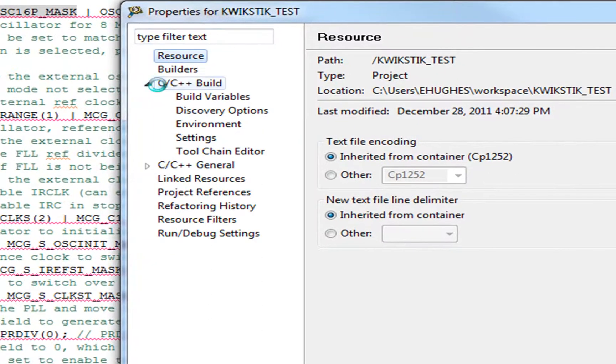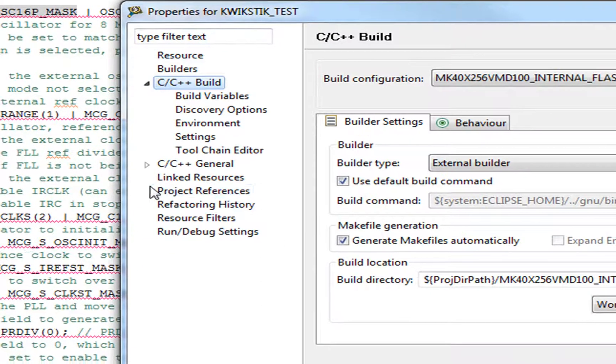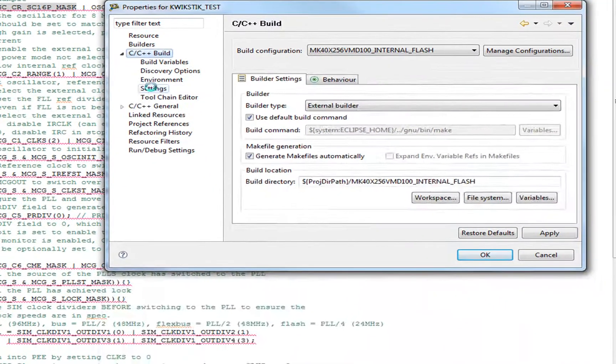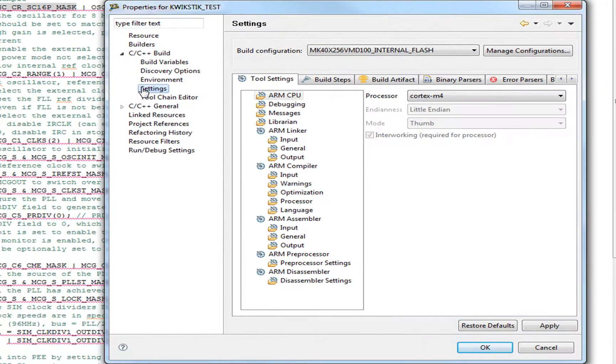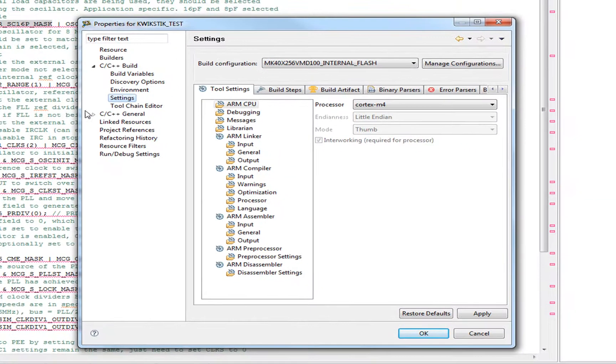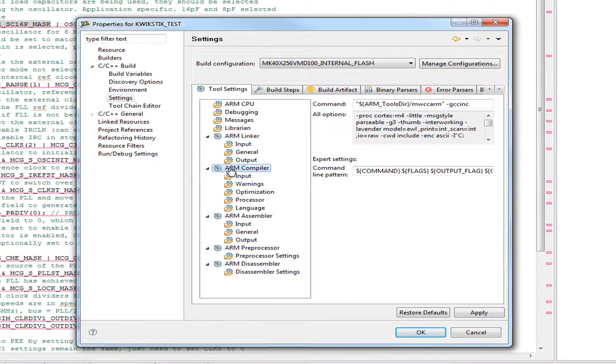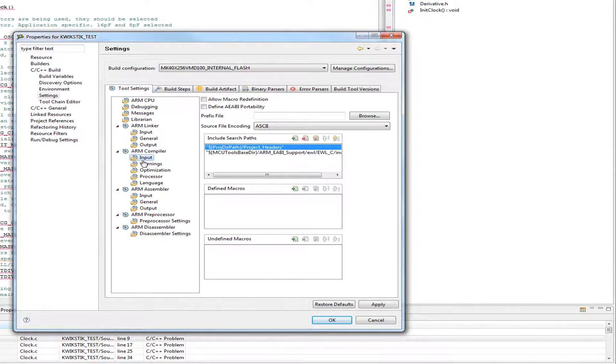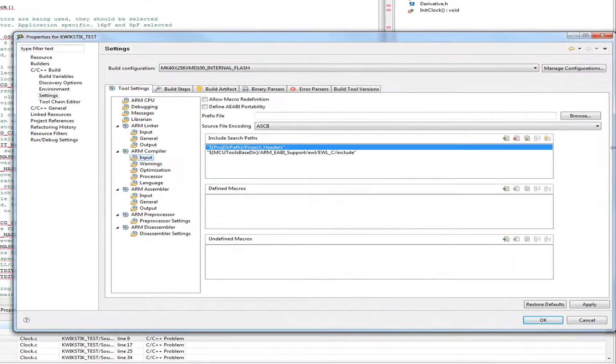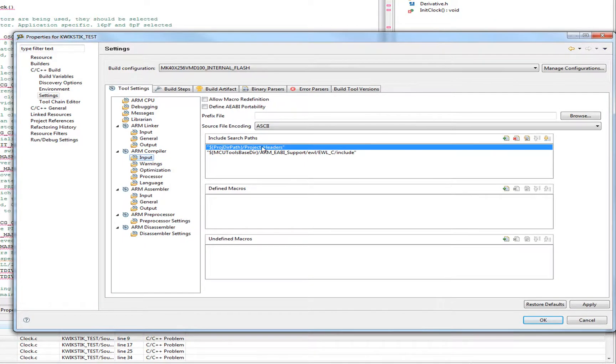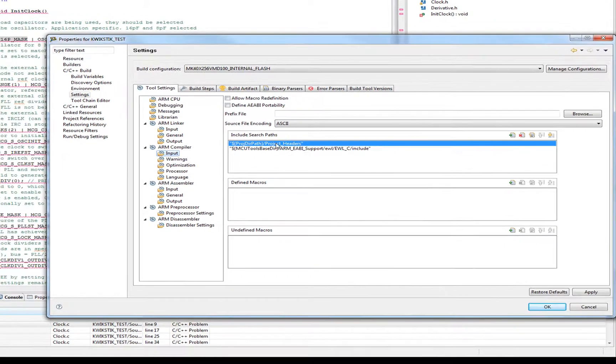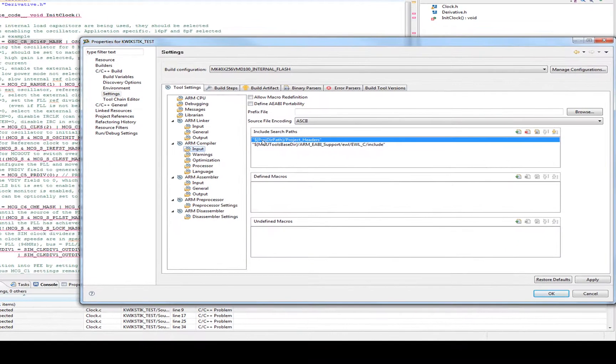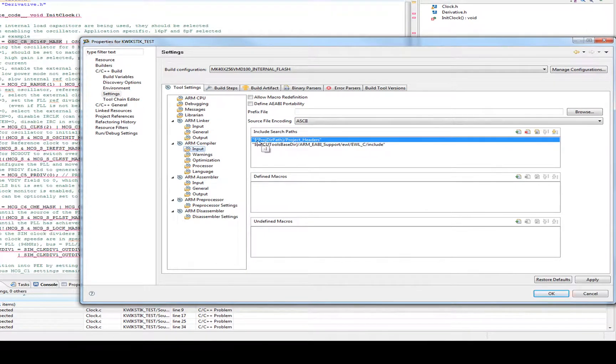So go under C++ build. We go under settings. And these are the settings for the compiler. Well if we go under compiler, under input, this is where the preprocessor is set up. And by default, you notice it includes search paths. It says project headings under this variable called project directory path. This is wherever your project's at.